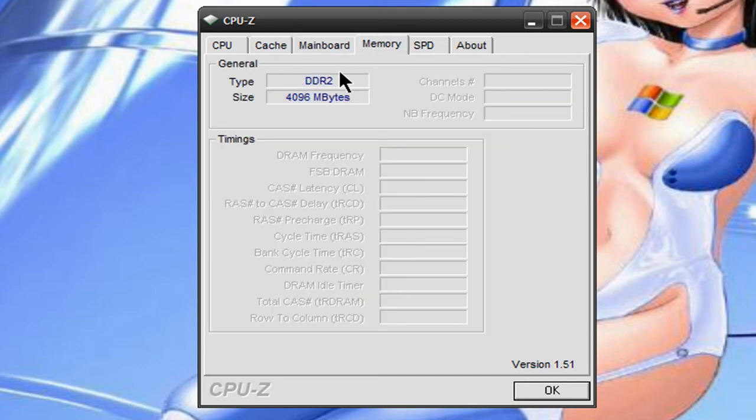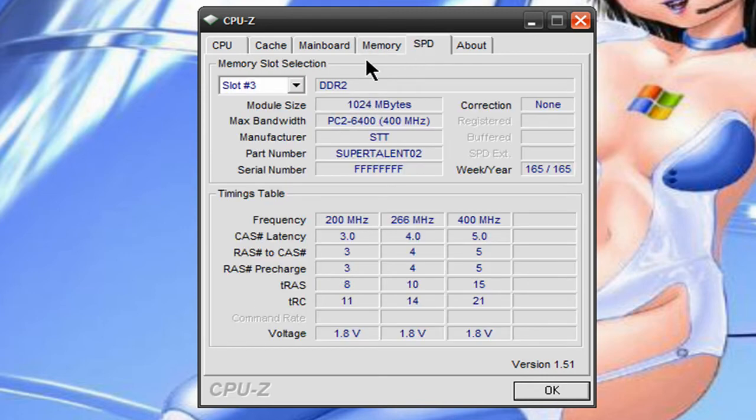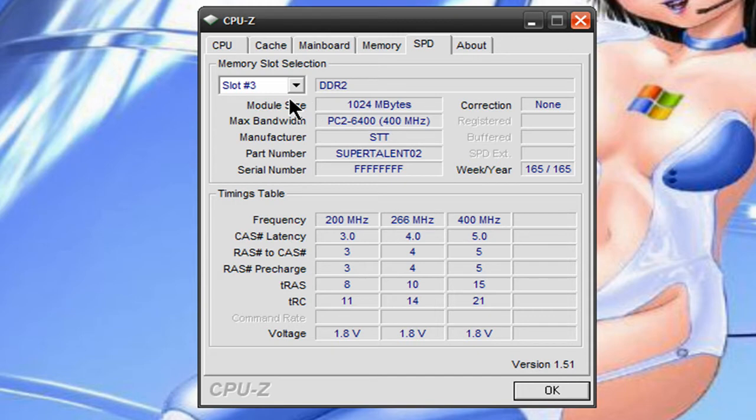what type of memory. So if you don't know by looking at it what type it is, this will tell you easily what type it is, how many slots it has, how much memory is in each slot.